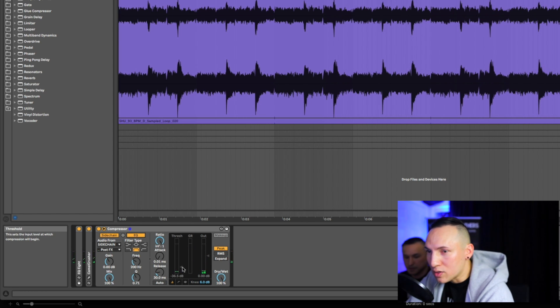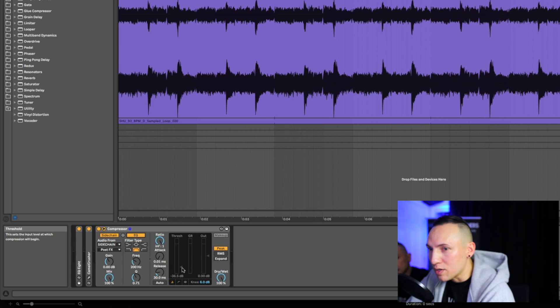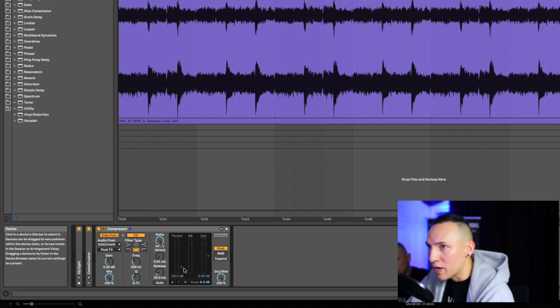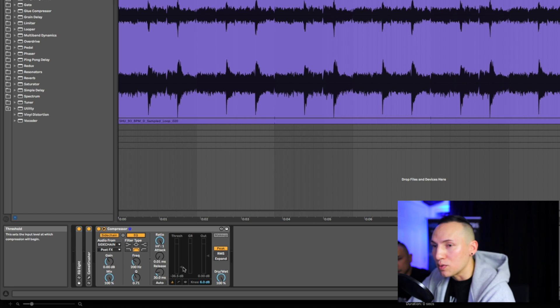I'm just dragging this threshold down quite a bit to kind of exaggerate the effect so you can get a better understanding of what it's doing.